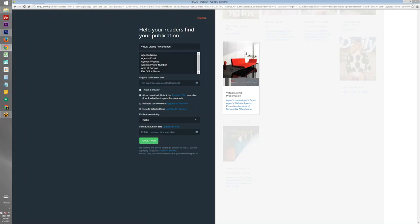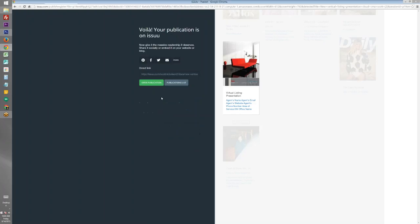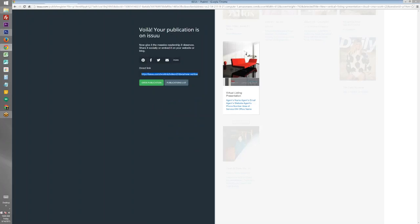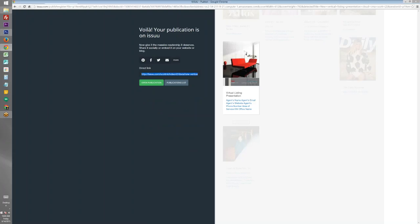Once you publish the document, it's going to give you a link here that you can then email to your clients, or you can embed this into your website.